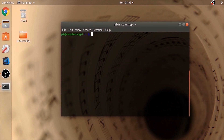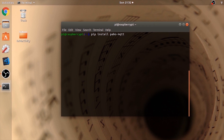Now type pip install paho-mqtt. PAHO MQTT is the implementation of the MQTT protocol.